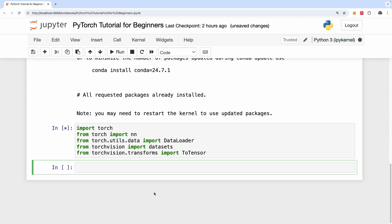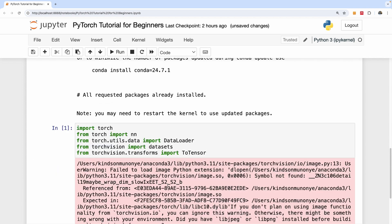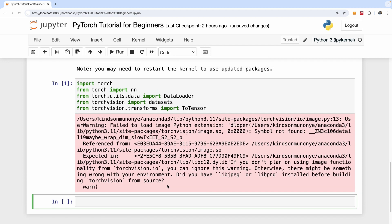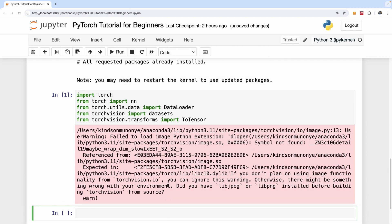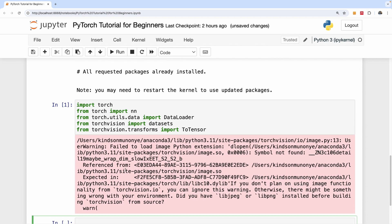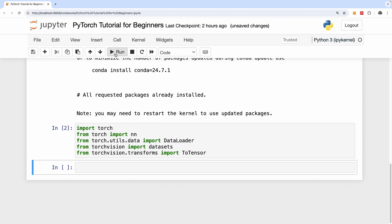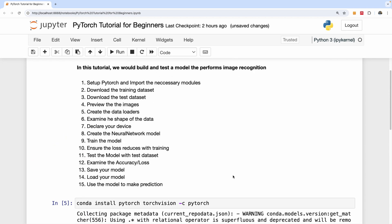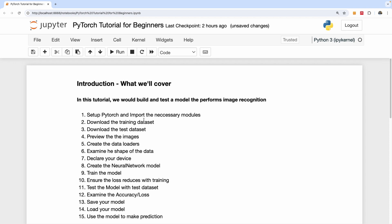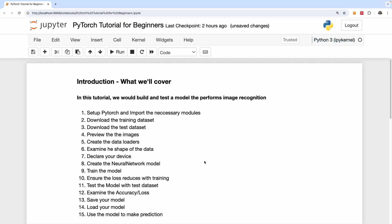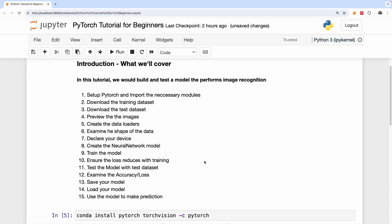So I'm going to simply run. And at this point, it gives you this warning. That is fine. Simply run again just to remove this warning from here. So at this point, we've completed part one, which says setup PyTorch and import the necessary modules.